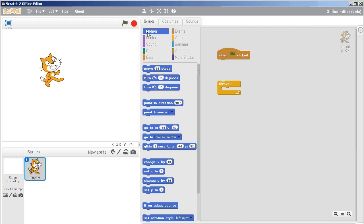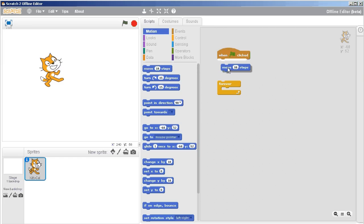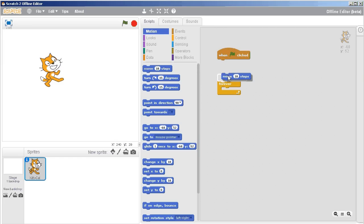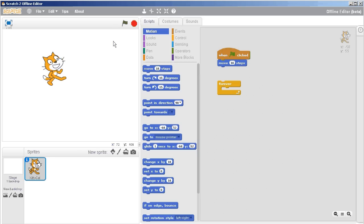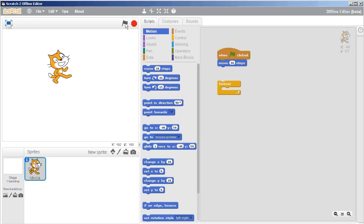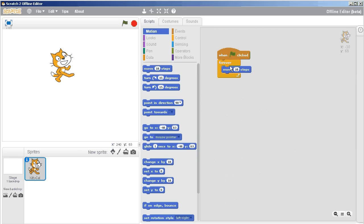And then under the dark blue motion tab, we're going to grab the top block that says move 10 steps. Okay. And you'll see that as I'm going around, it kind of wants to fit in a number of places. It gives you the white outline. So I'm just going to attach it up here for now. And then when I click the green flag, you'll see the cat has moved what is apparently 10 steps. Not very exciting. But if I grab this move 10 steps and put it inside the forever and then attach the forever back on, now it runs to the edge.